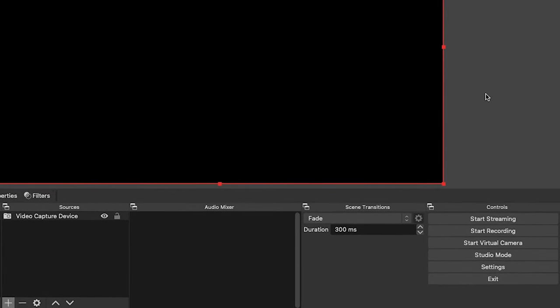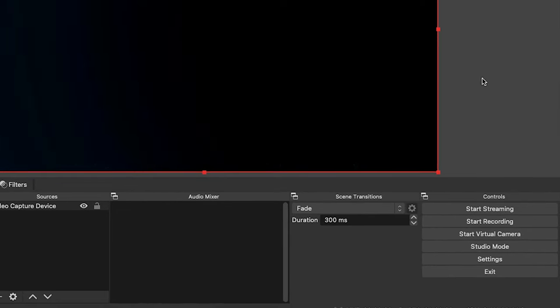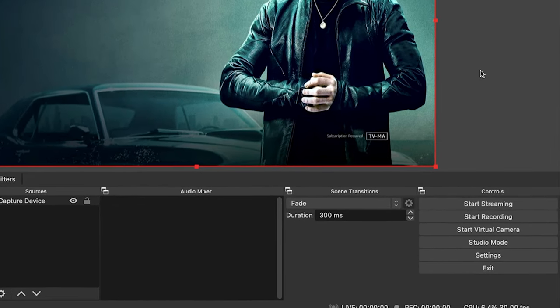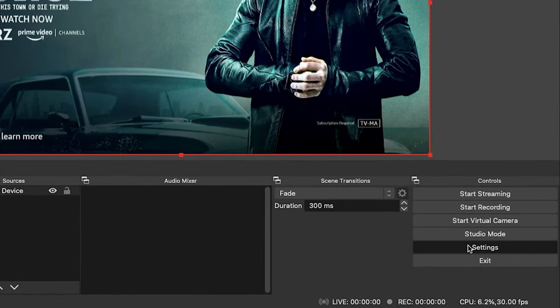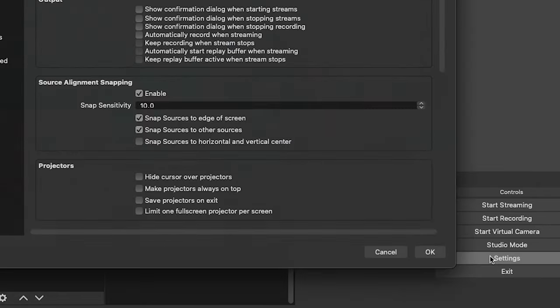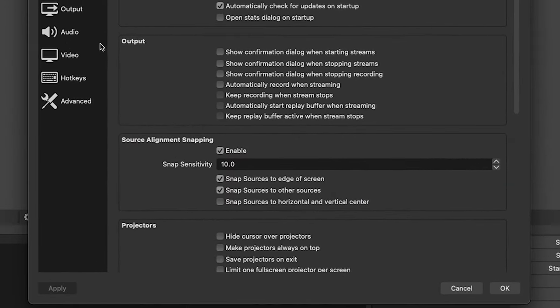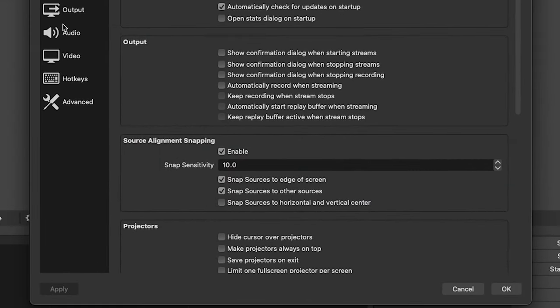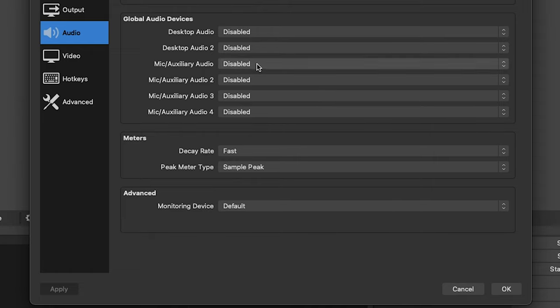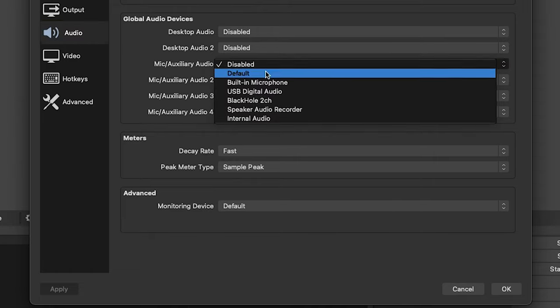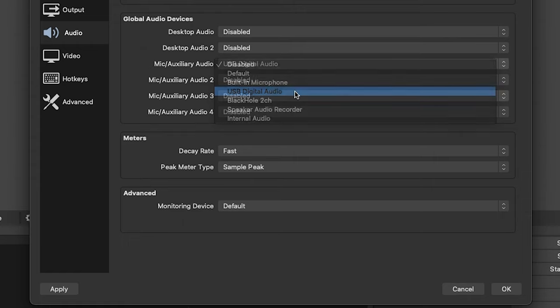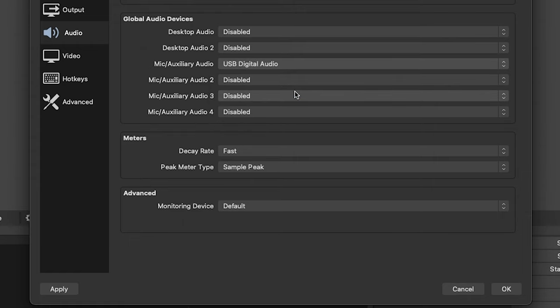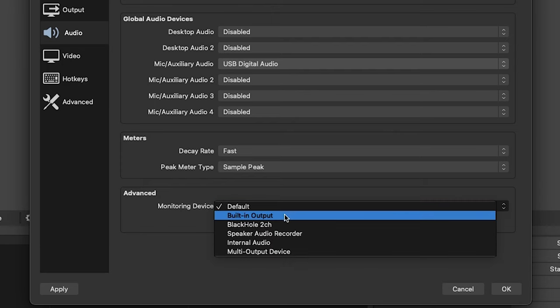Alright, about three more steps. Go to the Settings on the bottom right hand corner, drop down to the Audio section, and we're going to look where it says Mic/Auxiliary Audio. We have to change that to USB Digital Audio. And we're going to change one more thing on the session at the bottom where it says Advanced, we have to change it to Built-in Output.